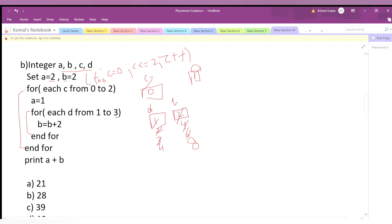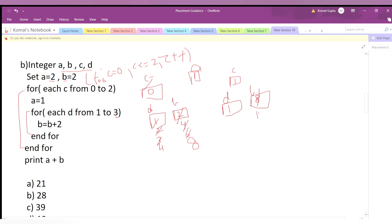Now c increments to 1. Is 1 ≤ 2? Yes, so we enter the outer loop. The value of a remains 1. The inner d loop starts again from d=1. Is 1 ≤ 3? Yes. The current value of b is 8, so b = 8 + 2 = 10.